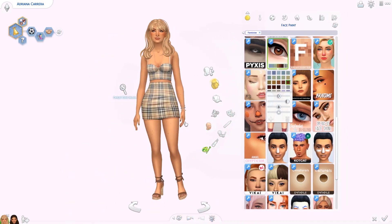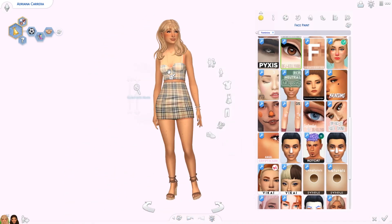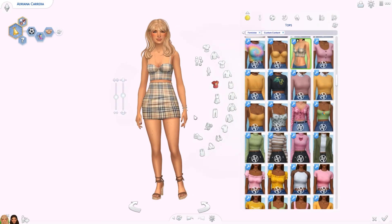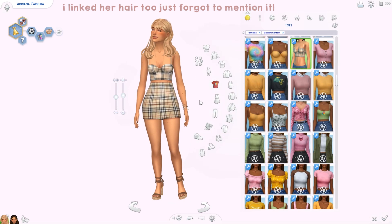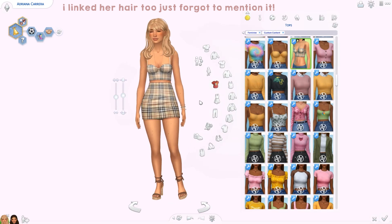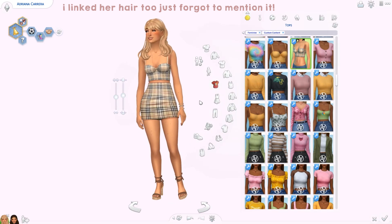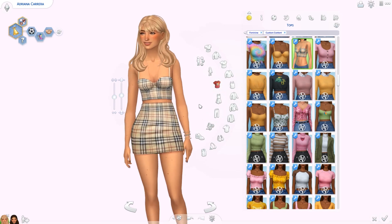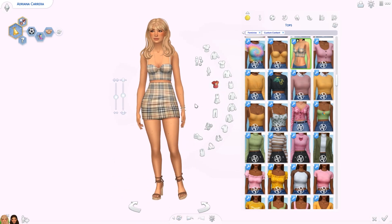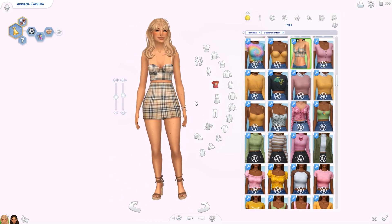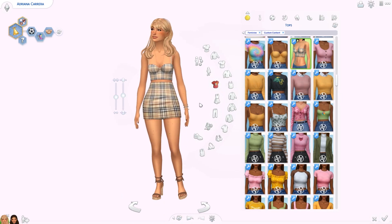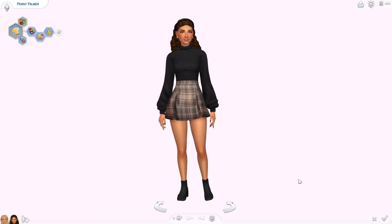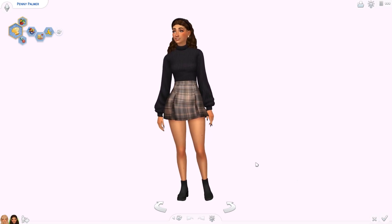I'm not using any default skins or eyes - everything you have to put on yourself. Even the eyes are from the face paint category, but you can download them as default if you prefer. I will also link the top and skirt because it's a cute combo, but again she wears so many different things. This is what she has on when you download her from the gallery - honestly put her in anything you want. Okay, let's move on to Penny, my second CC model.